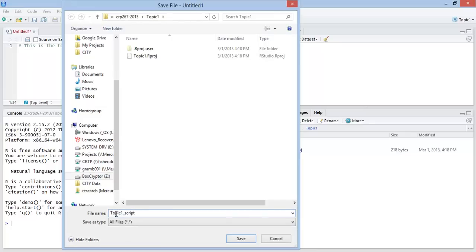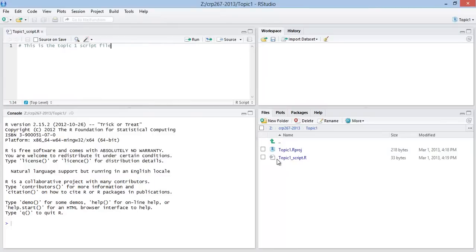And I can hit save. And so now this has showed up in the file pane. This is my script file. And here is the file here. And so that's all I wanted to show for this video.